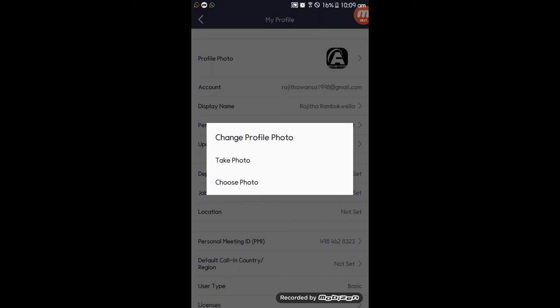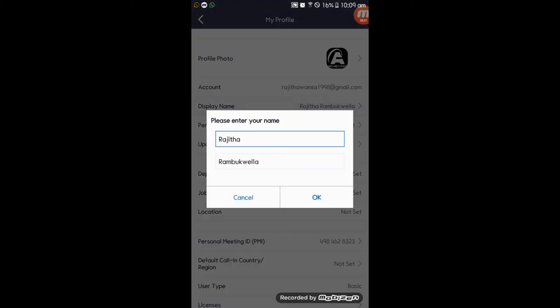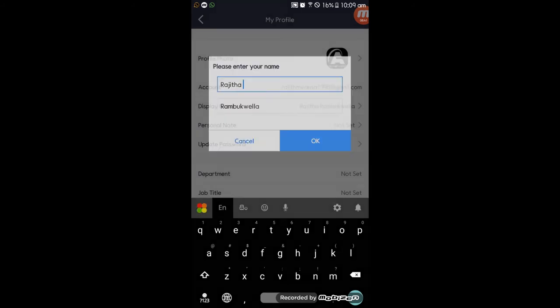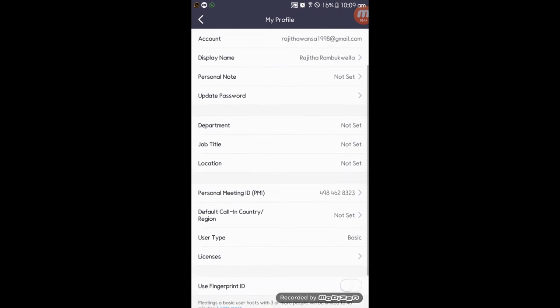We can change the photo. If you want to change the photo, you can capture the photo and upload it. You can also change the name. You can see the option and customize it.